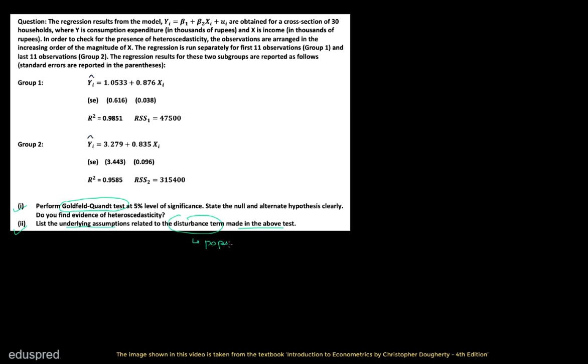Note that the disturbance term is just another name for population error. This is the information that we are given to perform this test. Before I use the formulas and do the calculations, let me give you a quick overview of the procedure. I'm going to use this image as a reference to explain the procedure of the Goldfeld-Quandt test. I have taken this image from chapter 7 of the Econometrics textbook by Christopher Dougherty. This is section 7.2 of the textbook.